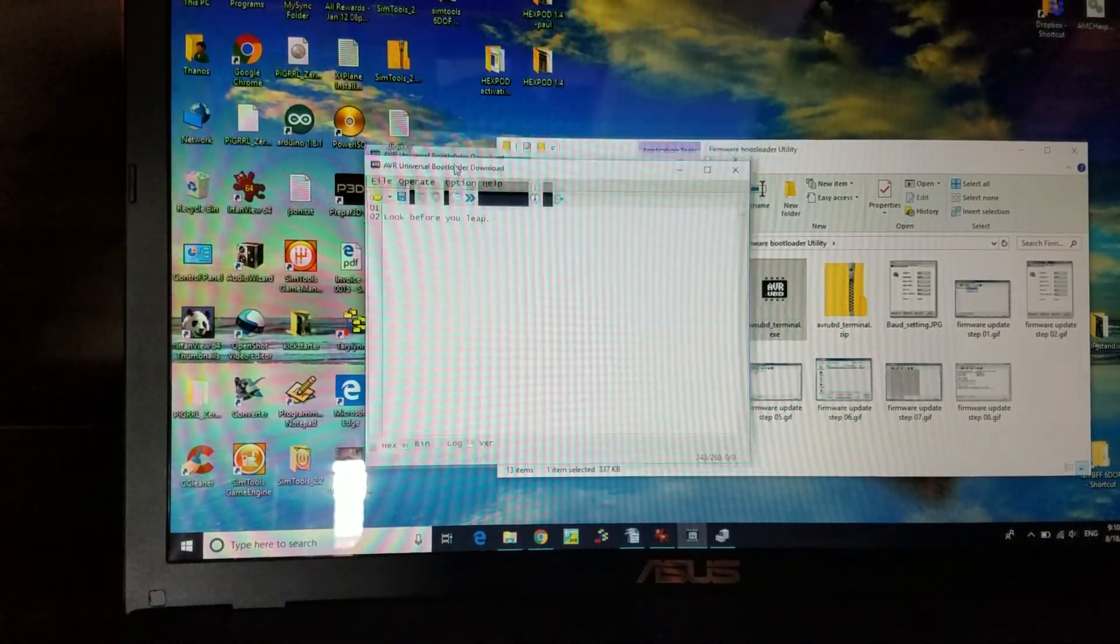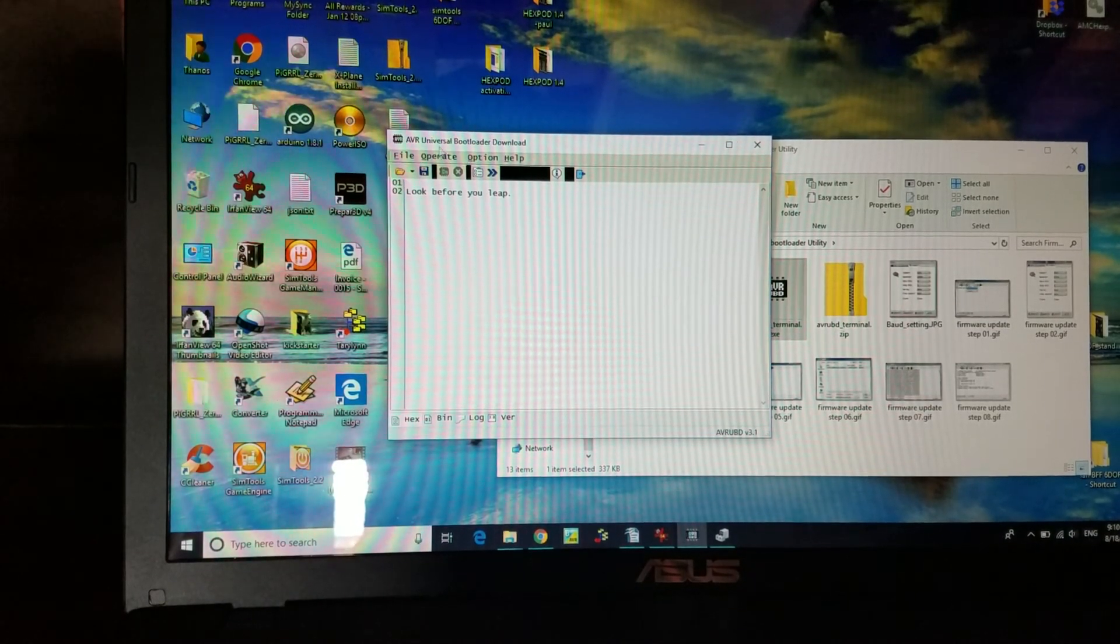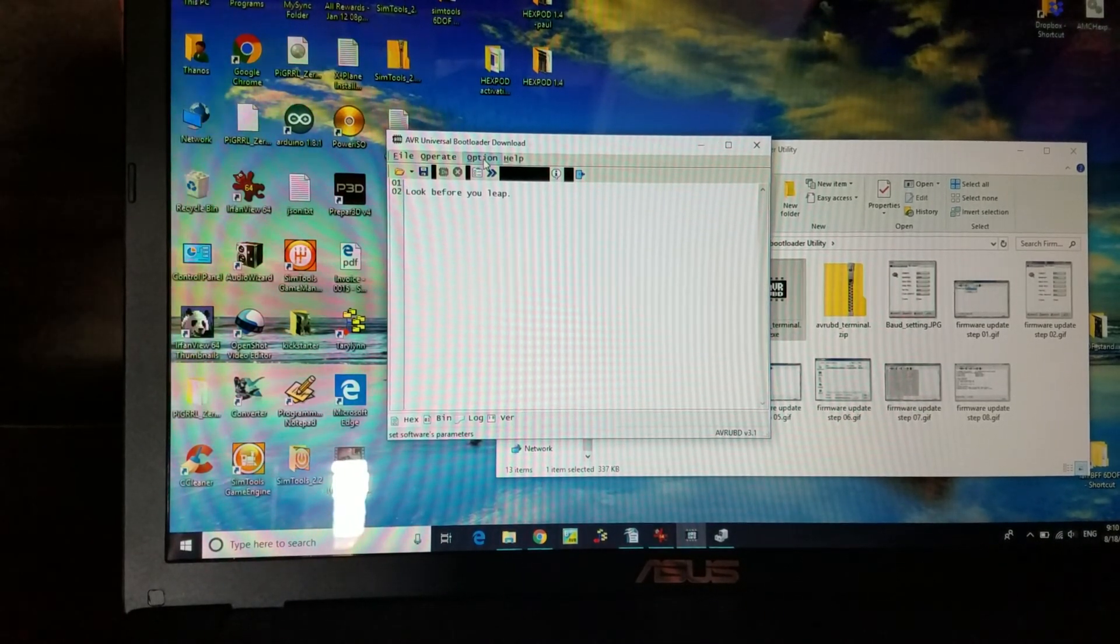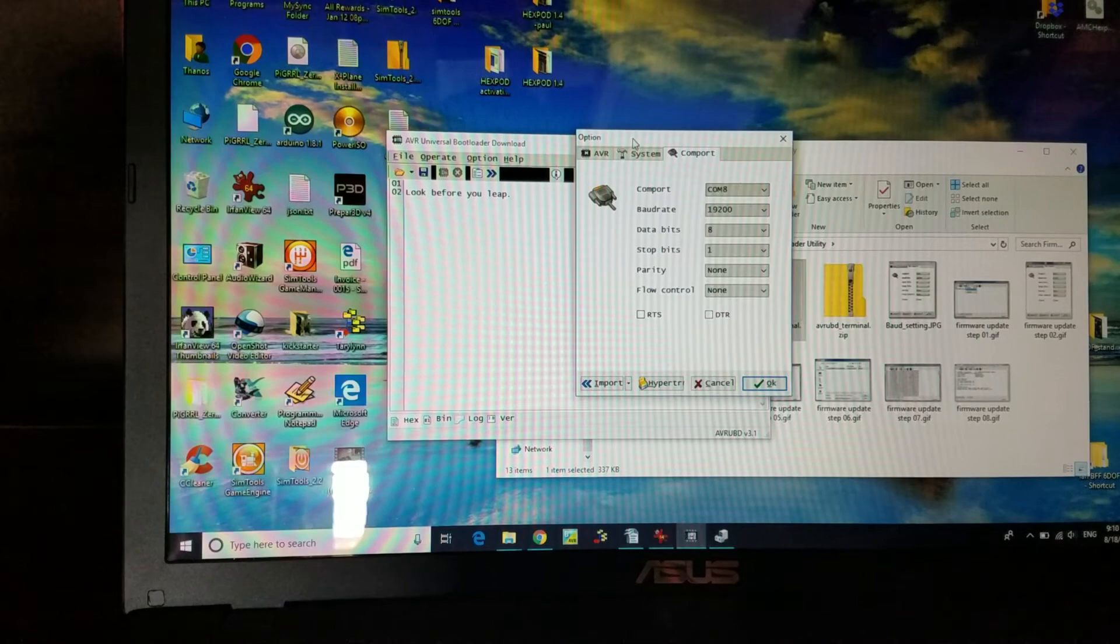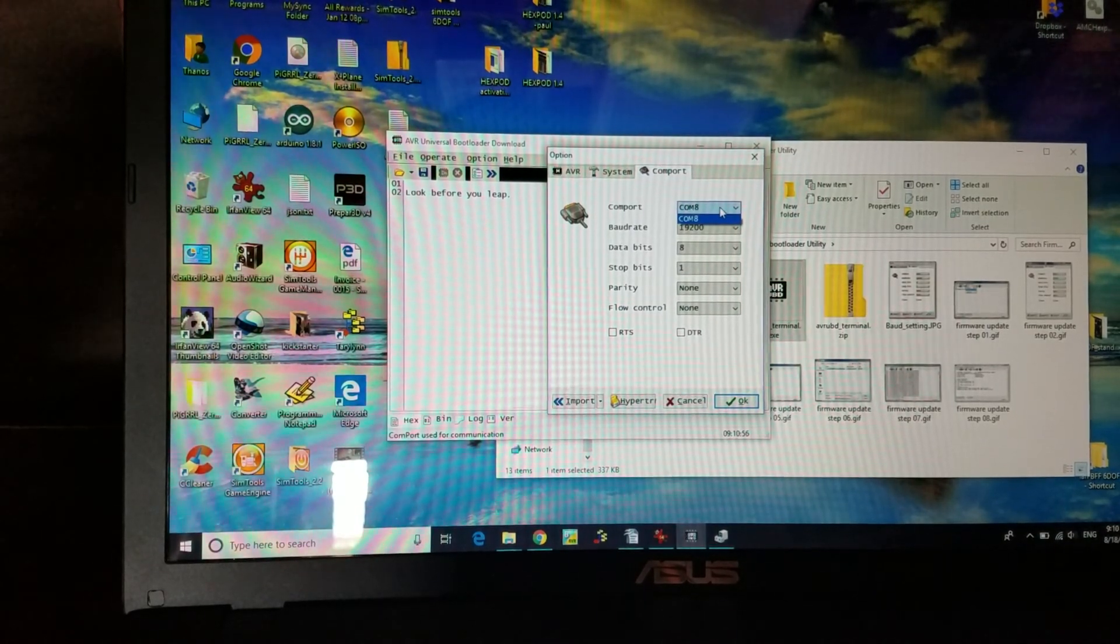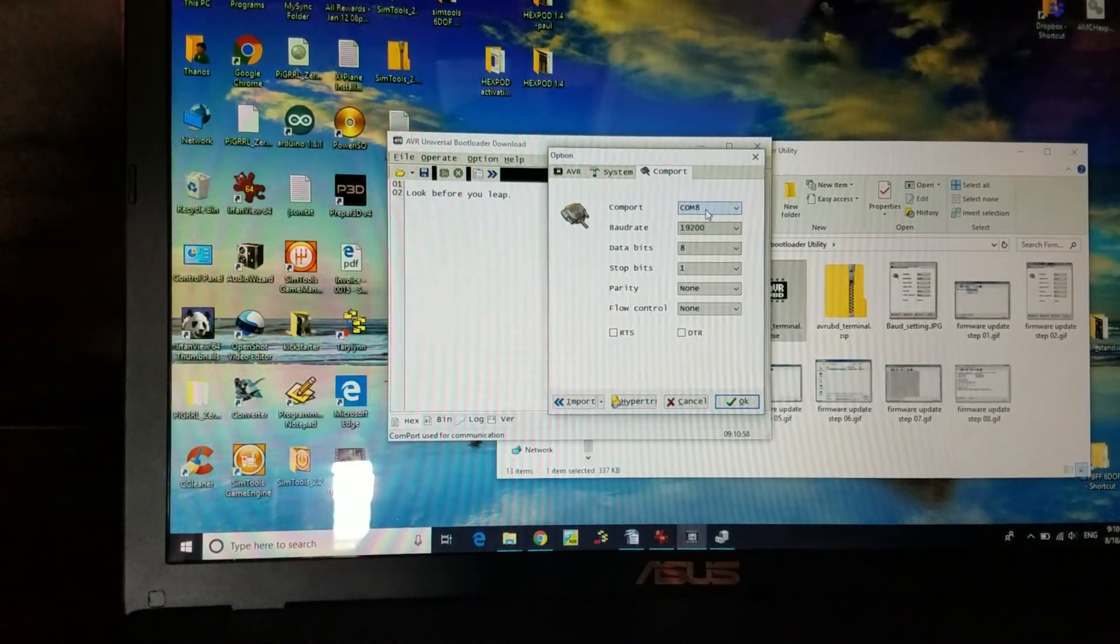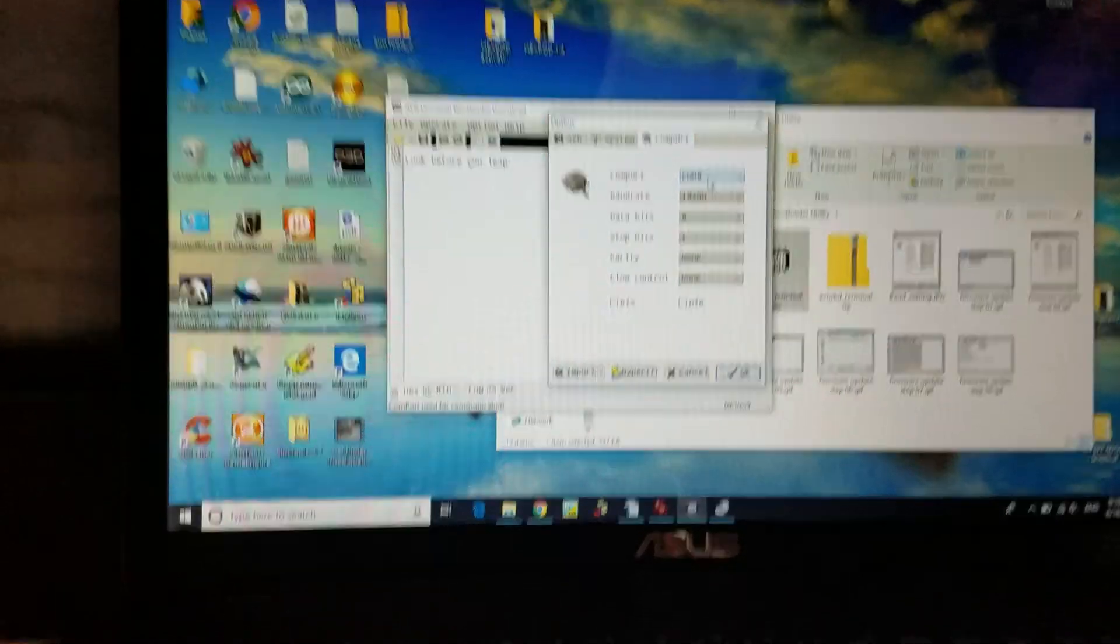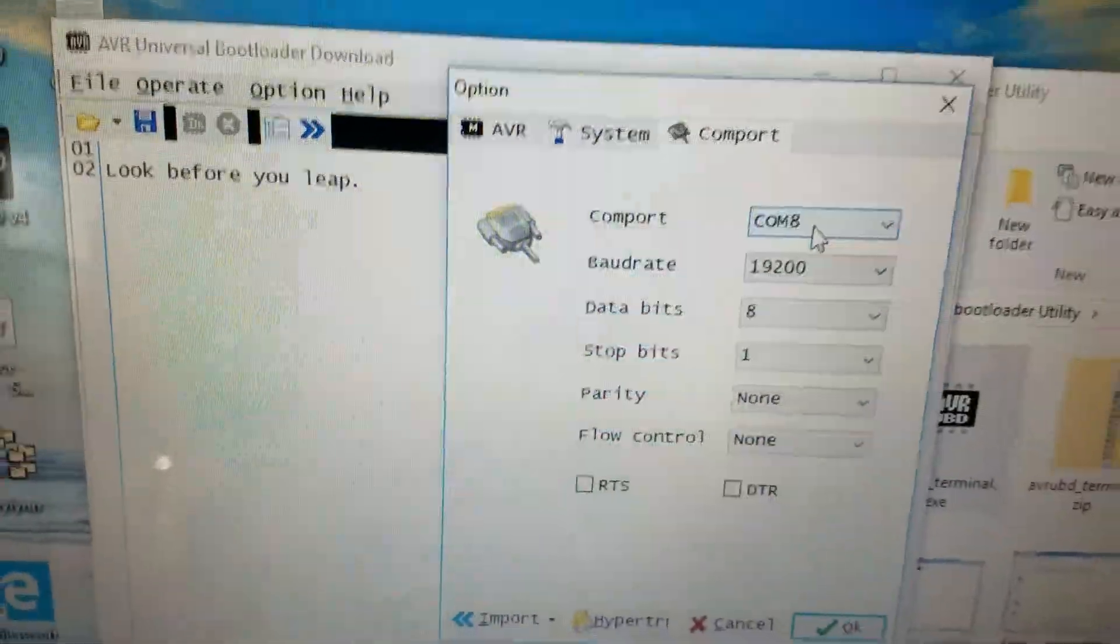Go back to the universal bootloader program. Options, COM port. You should already have selected the COM port there. Click on COM port 8.